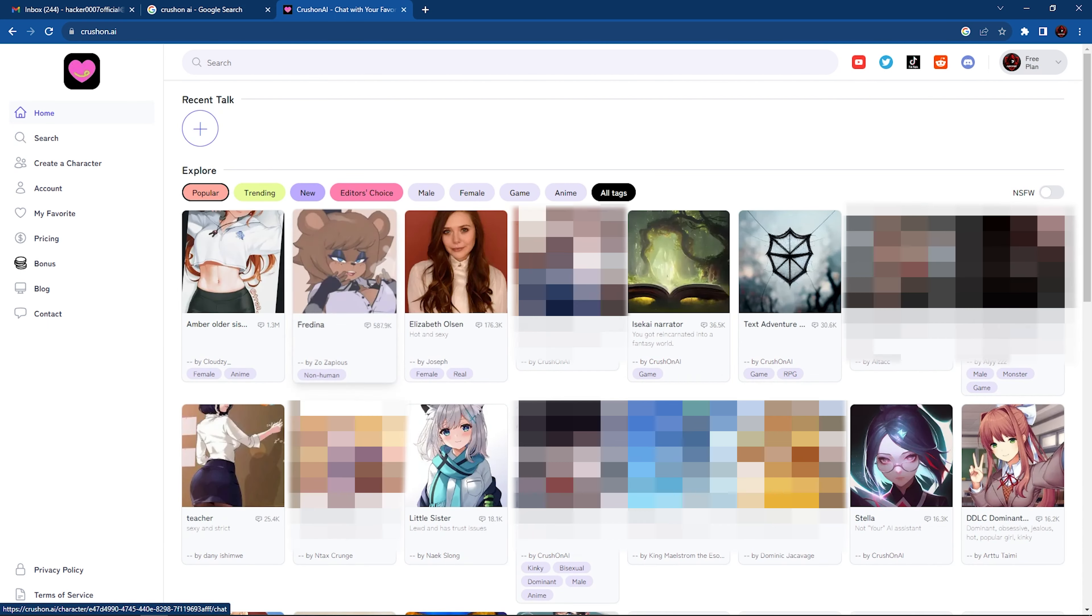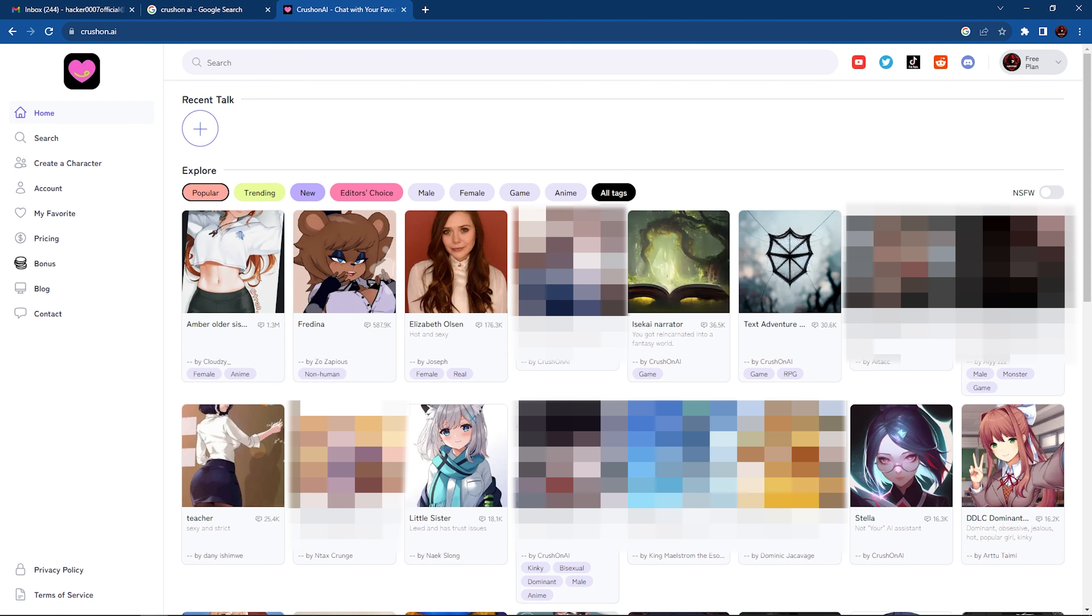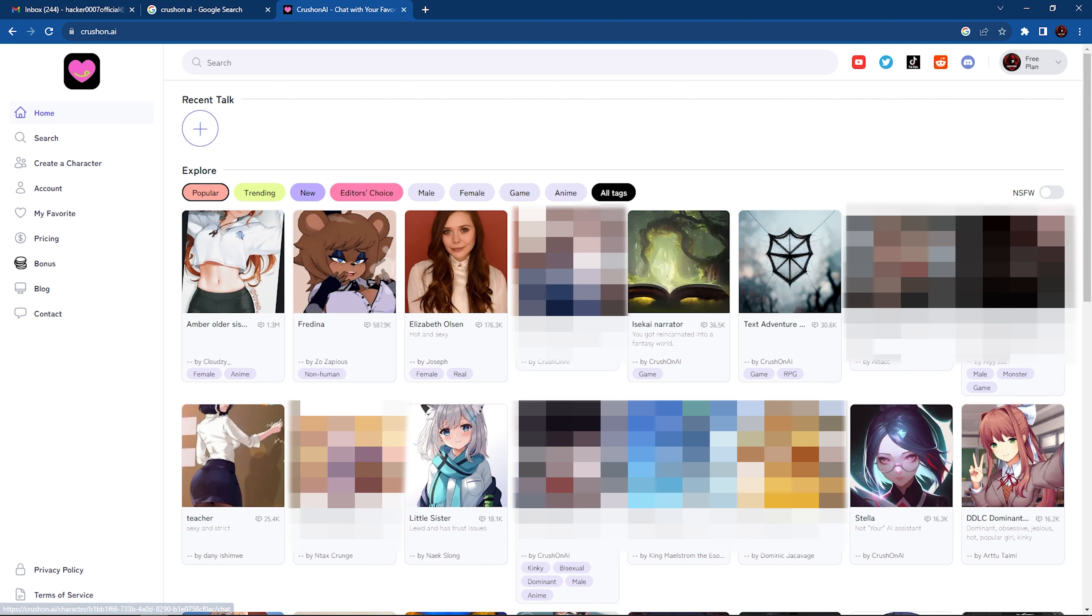Now let's go home. As you can see here, we have various options to choose from. So this is the explore tab. Basically, this displays all the various characters that are available on CrushOn AI.